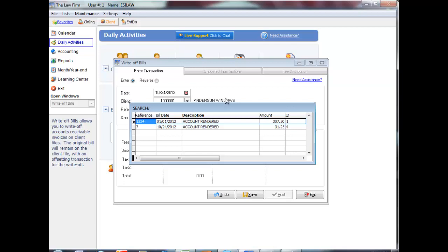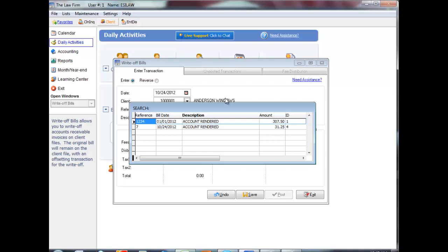A list of transactions available to write off will display. Select the transactions to write off by using your mouse or the Enter key.